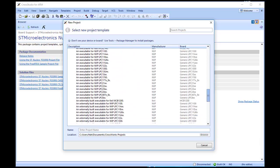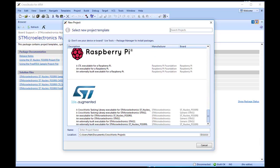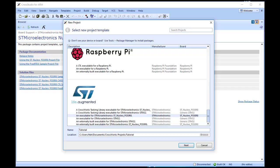For this tutorial, I am going to use the Nucleo F030R8 board. So I choose the template described as an executable for STMicroelectronics ST Nucleo F030R8, or an executable for generic ARM Cortex-AR processor if you are using the ARM simulator. In the Name dialog, type in Tutorial as our project name.